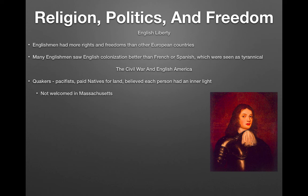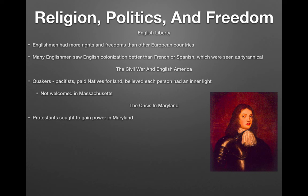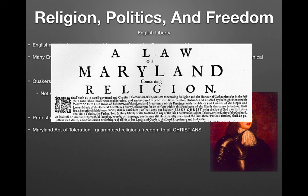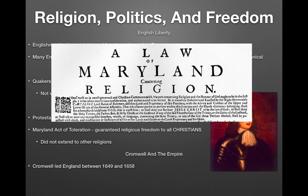In Maryland, a large number of Protestants emerged and sought to gain power, leading to the creation of the Maryland Acts of Toleration. This guaranteed religious freedom to all Christians — specifically aimed at protecting Catholics. However, it only applied to Christianity; those of other religions, such as Jewish people, could receive the death penalty in Maryland.